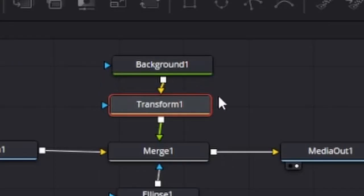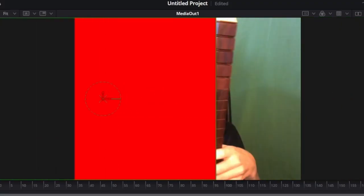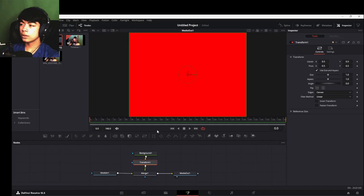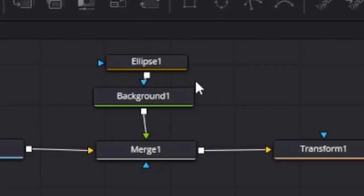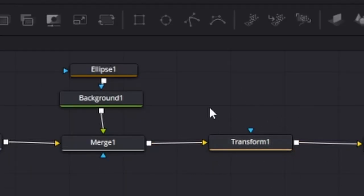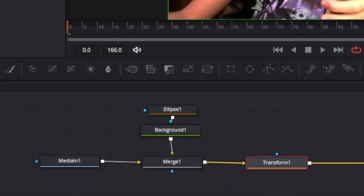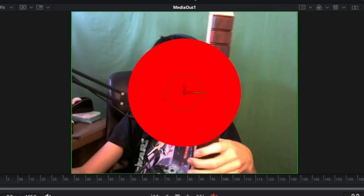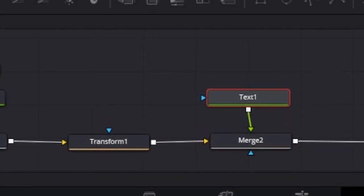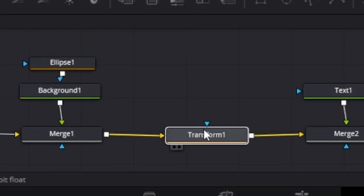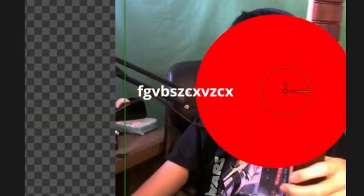A Transform node basically allows you to change the properties of anything that is plugged into it — in this case, this Background node. Hierarchy matters as well. If I move the Transform node here and change some stuff, everything plugged into the Transform is going to move. If I add some text which is not plugged into this Transform node, then the text is not going to move with the Background.